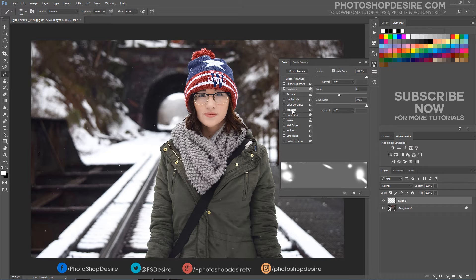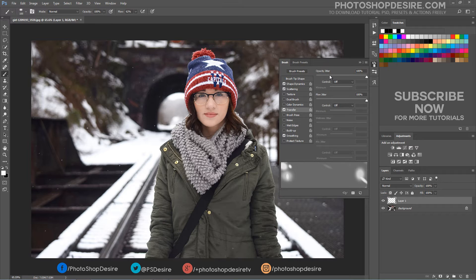Go to the Transfer option. The opacity of each flake must be unique so that the image will look more realistic. These settings will randomize the opacity — both Opacity Jitter and Flow Jitter should be set to 100%. Make sure that all controls are set to Off. Smoothing helps reduce sharp angles as you drag your mouse or stylus.